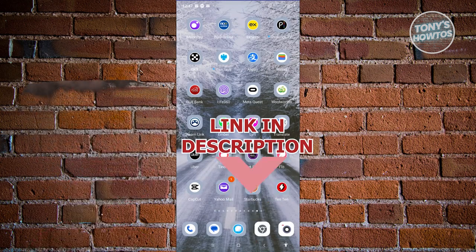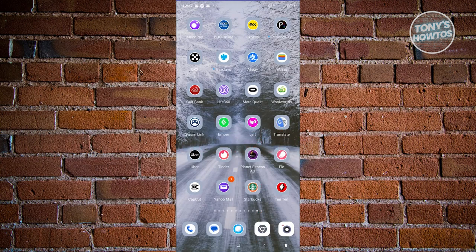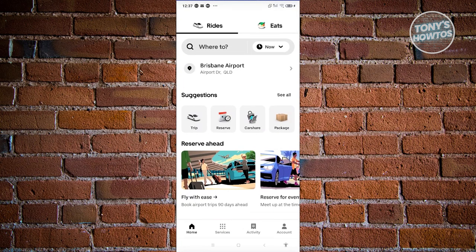So let's get started. Now, how do we actually do this? Well, the first thing you need to do is open up Uber, and from here, choose the option that says 'trip' at the center of your screen.